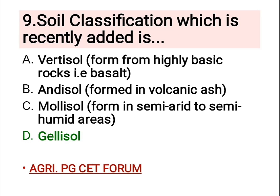Ninth question: the soil classification which was recently added is — and the right answer is D, gelisol. Other options are: vertisol, formed from highly basic rocks called basalt; B, andisol, formed in volcanic ash; and mollisol, formed in semi-arid and semi-humid areas.